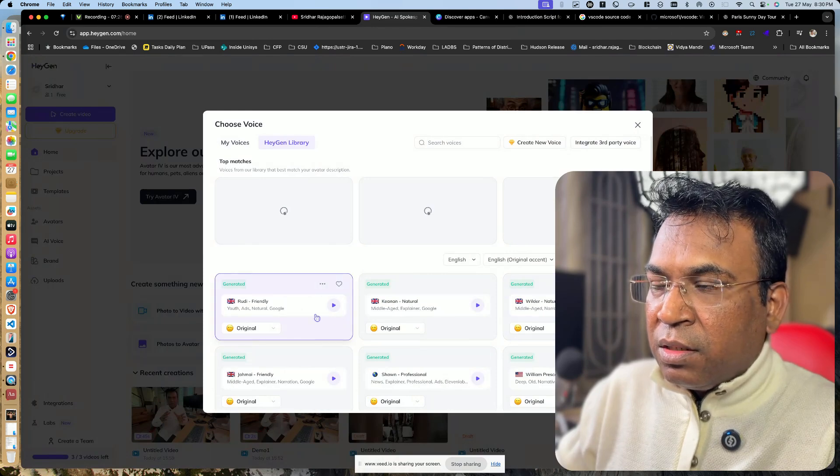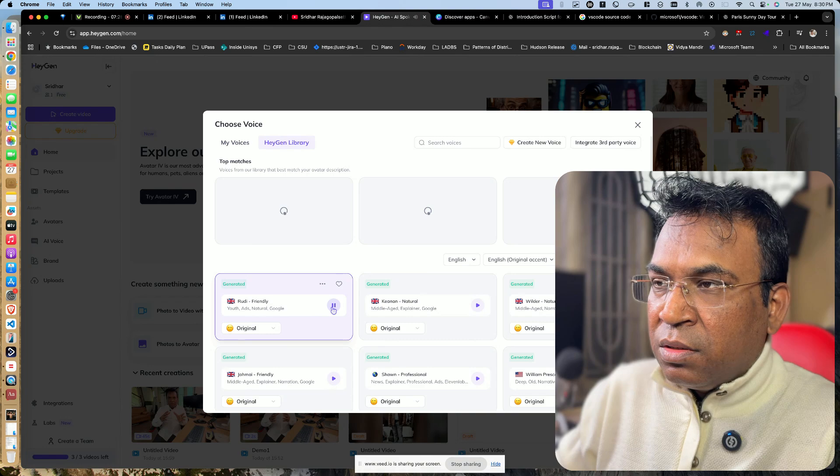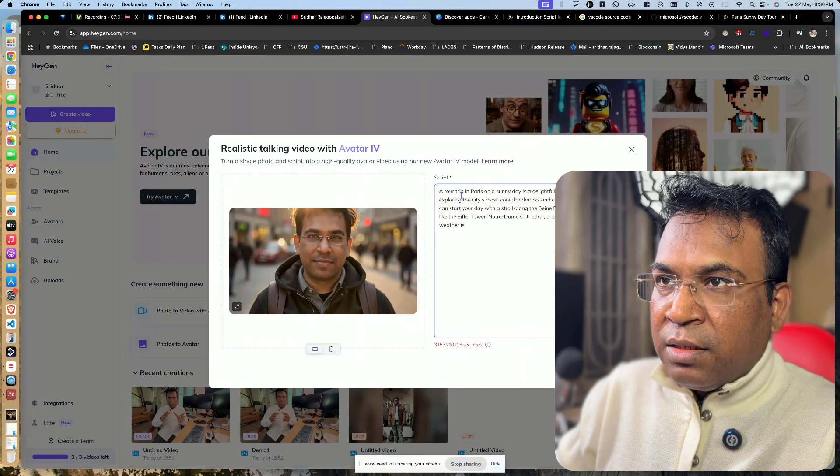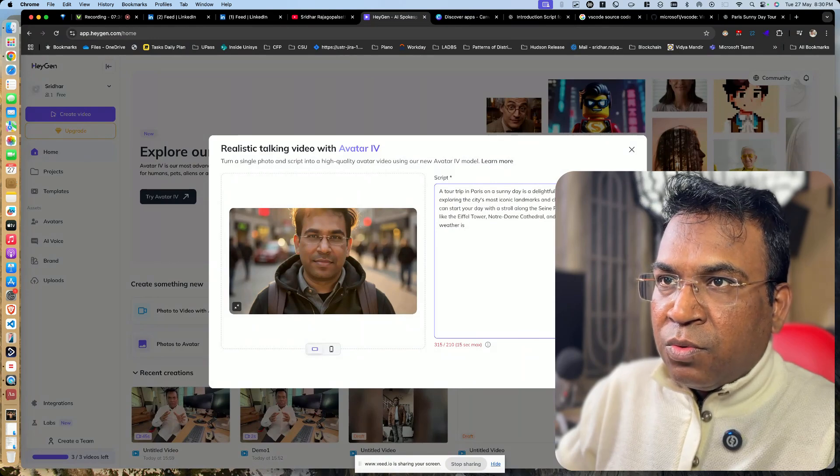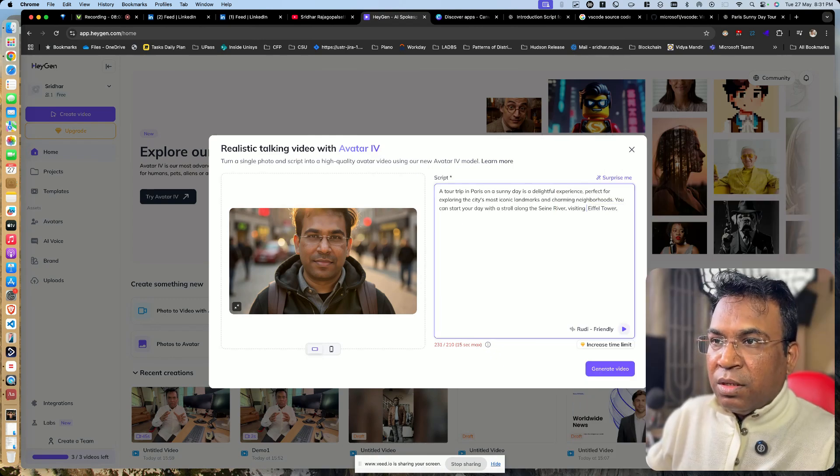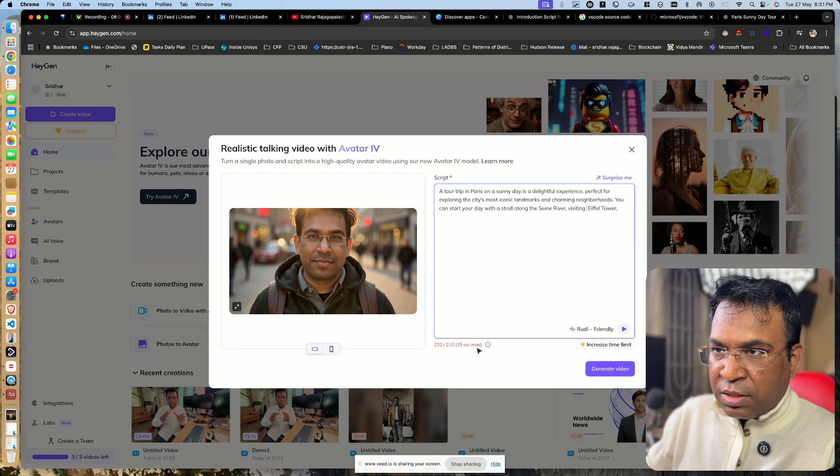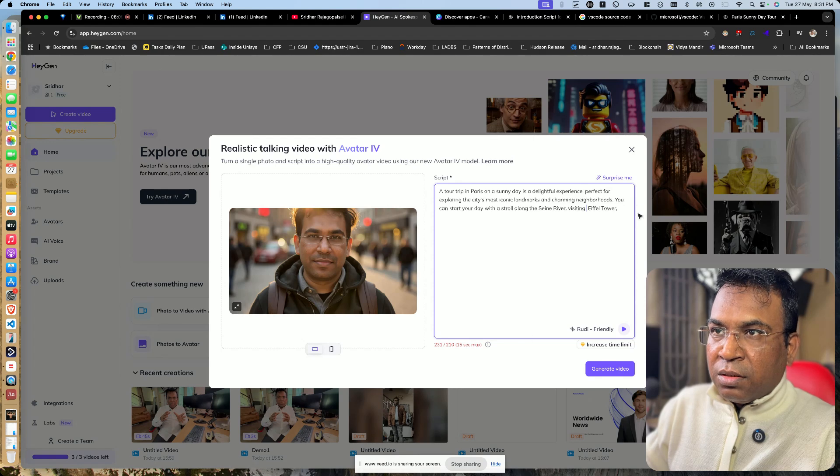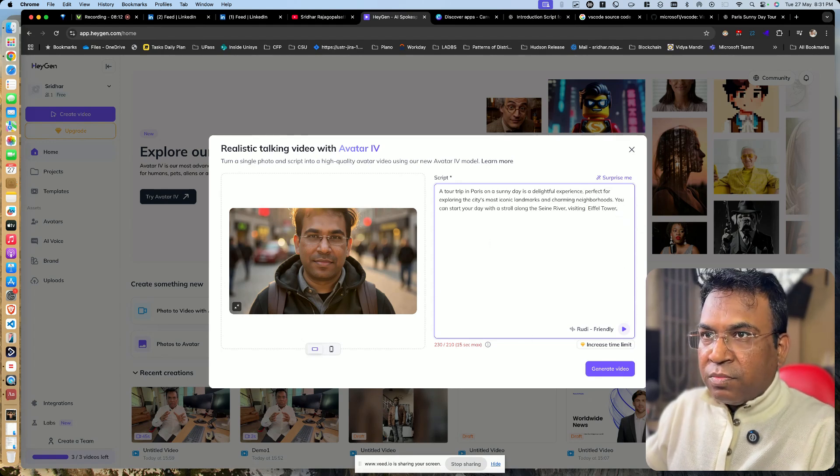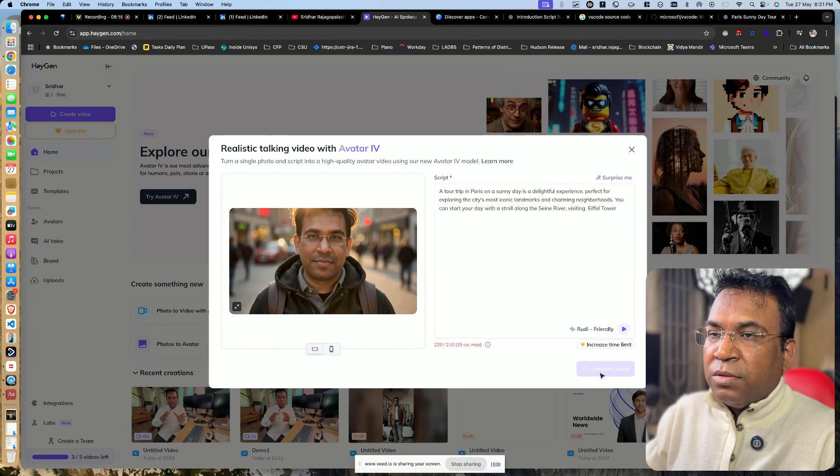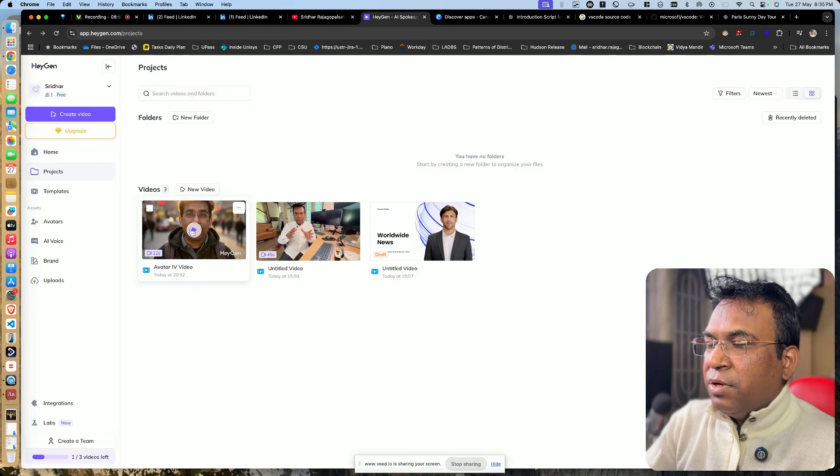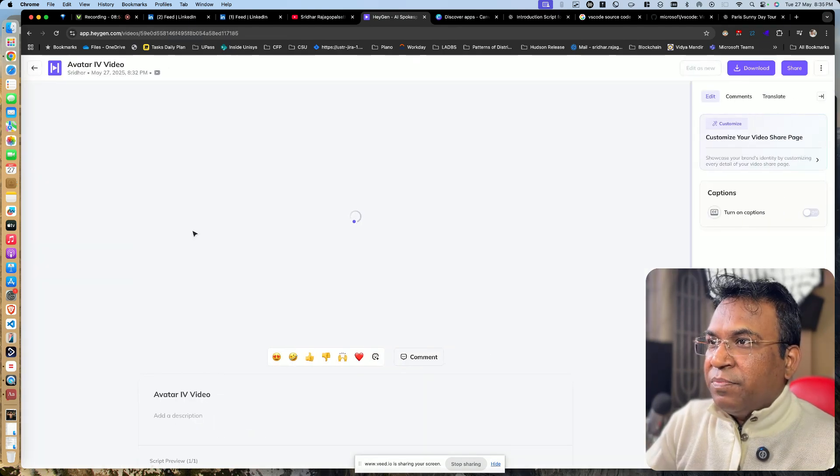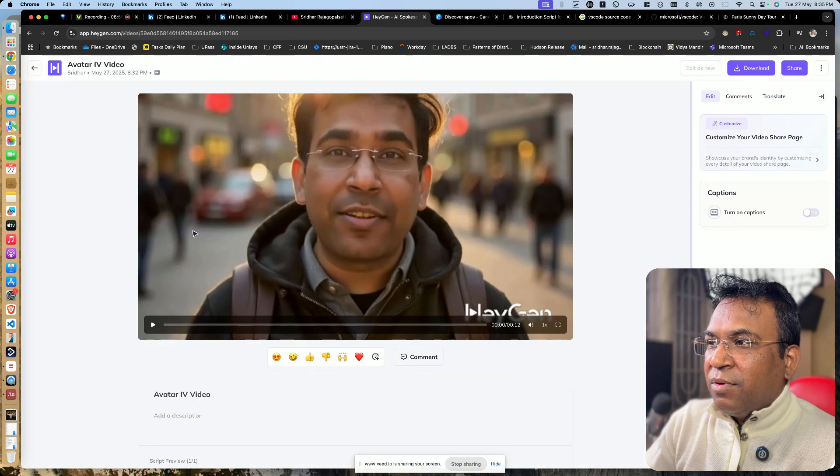Maybe I will select a voice. Okay, the voice has been selected. Maybe I have to remove that. Okay, now I think 210, 15 seconds max, 230 is there. Okay, now I will generate the video. I will say generate video. The video is ready and you can see the surprise.